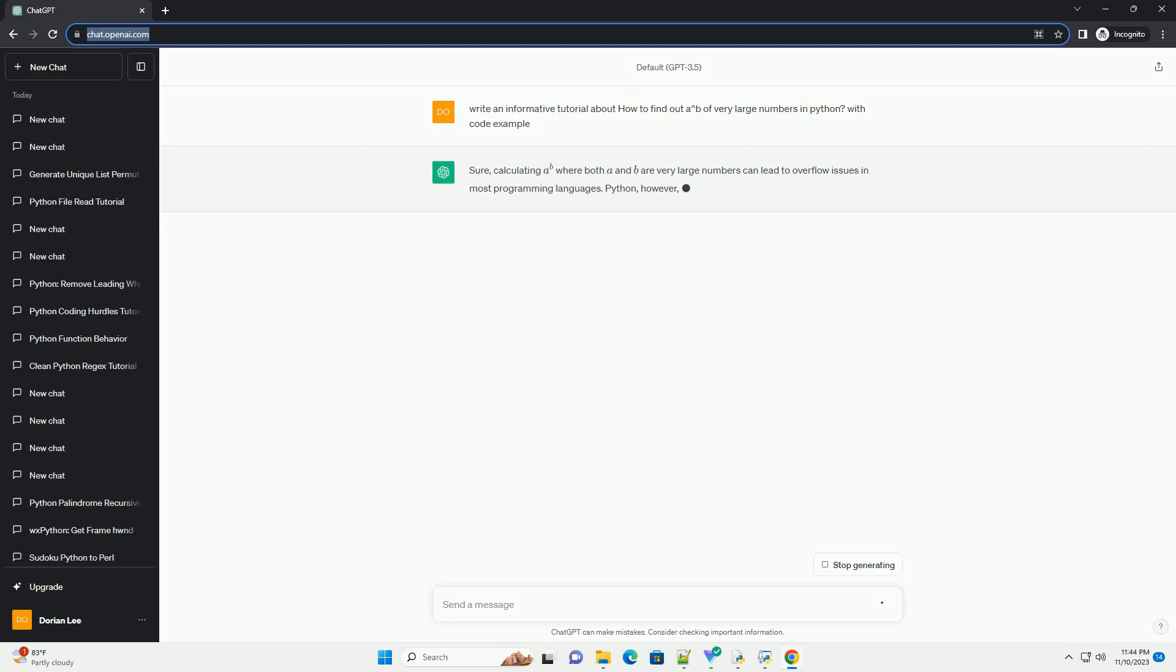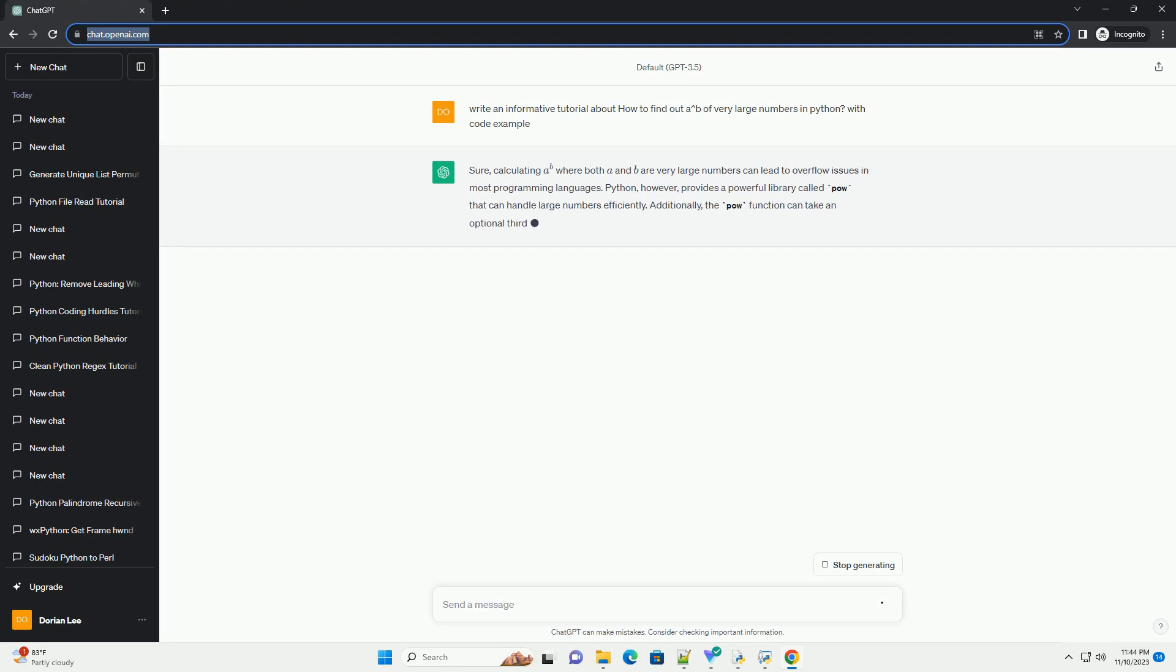Introduction. Exponentiation is a fundamental mathematical operation, but when dealing with very large numbers, it can lead to performance and memory issues.